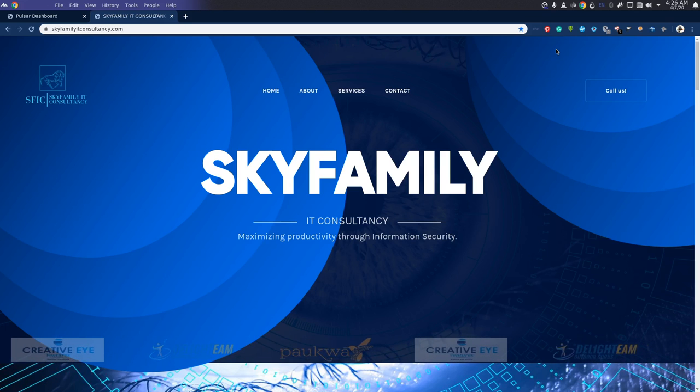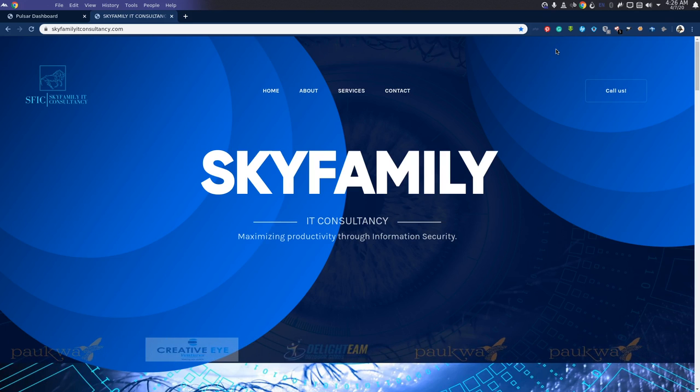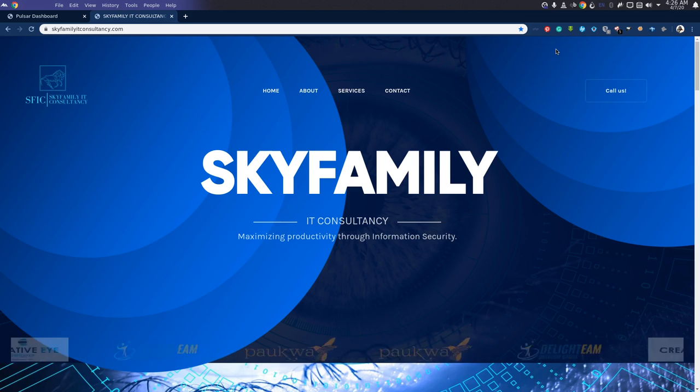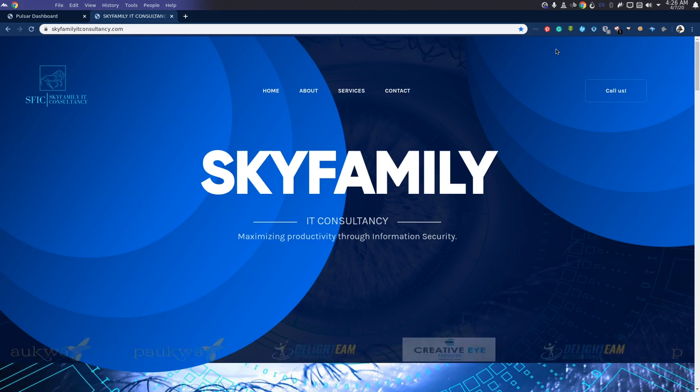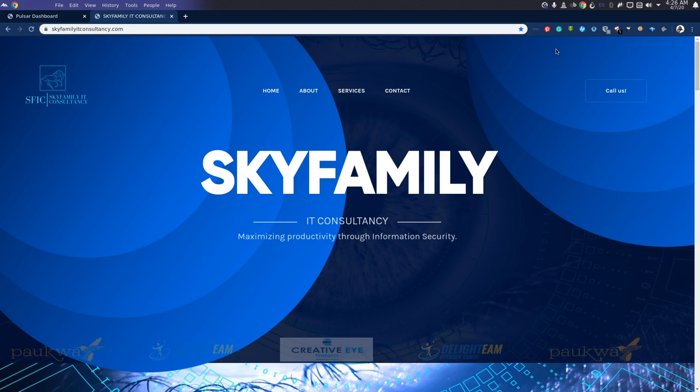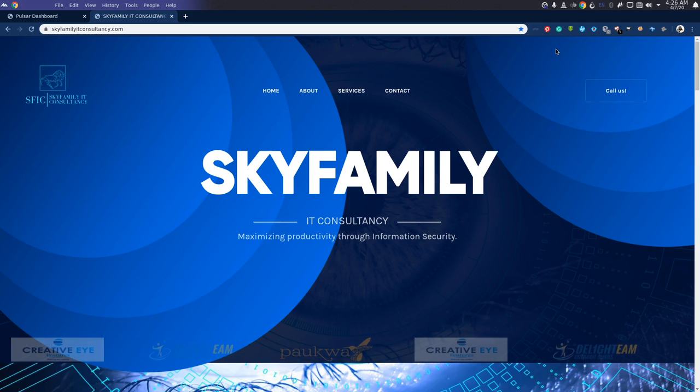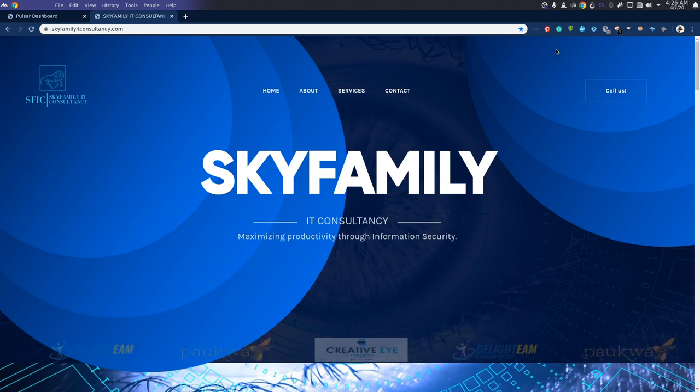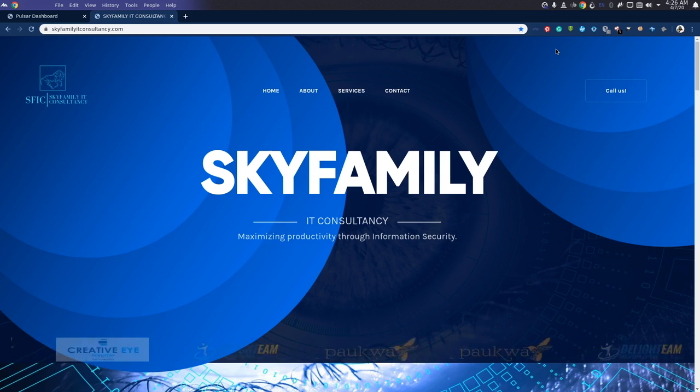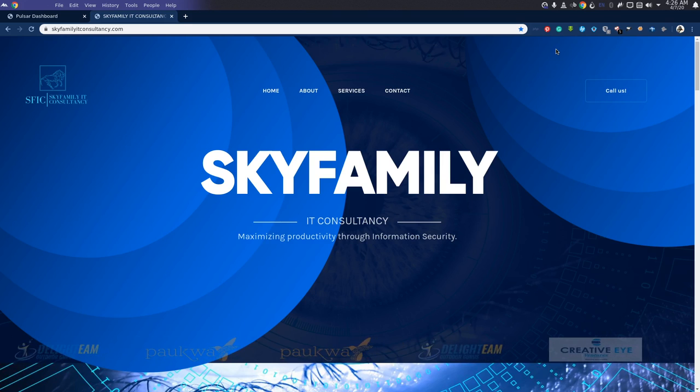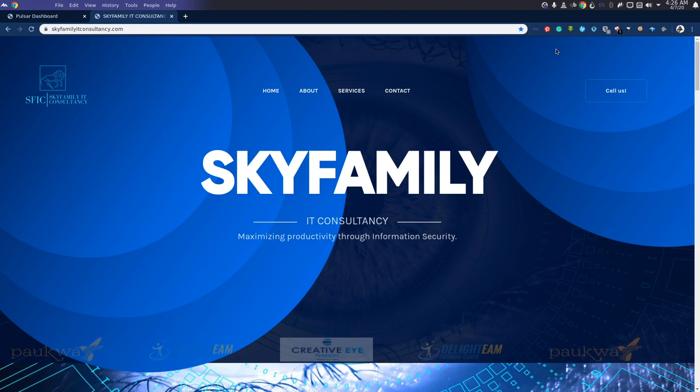We are Sky Family IT Consultancy, a penetration testing company based in Nairobi, Kenya. First and foremost, this is a way of giving back to the community, sharing our knowledge to empower people in different sectors who desire to join cyber security.